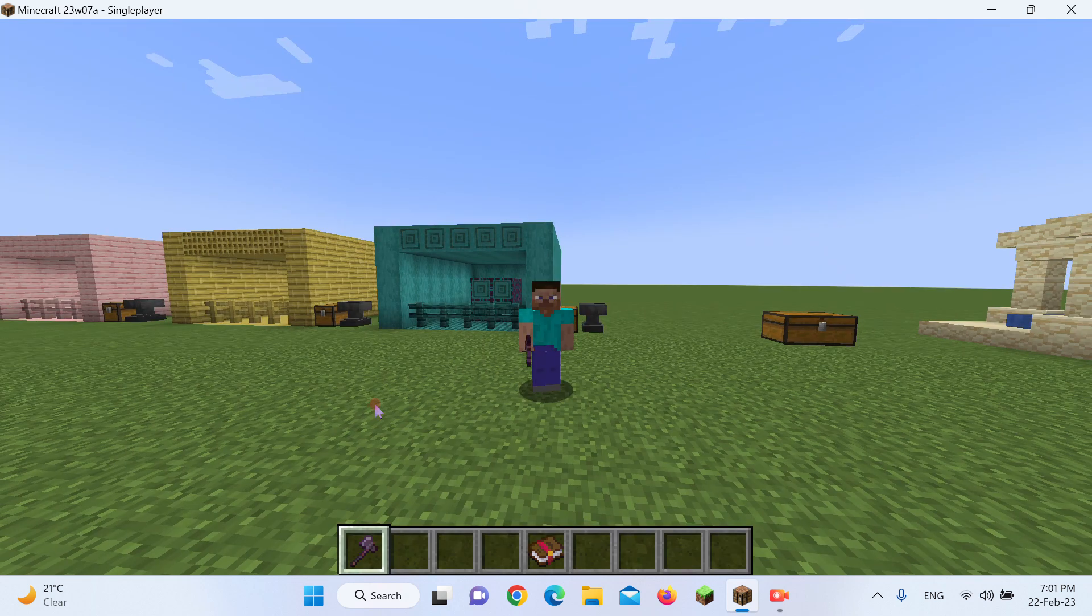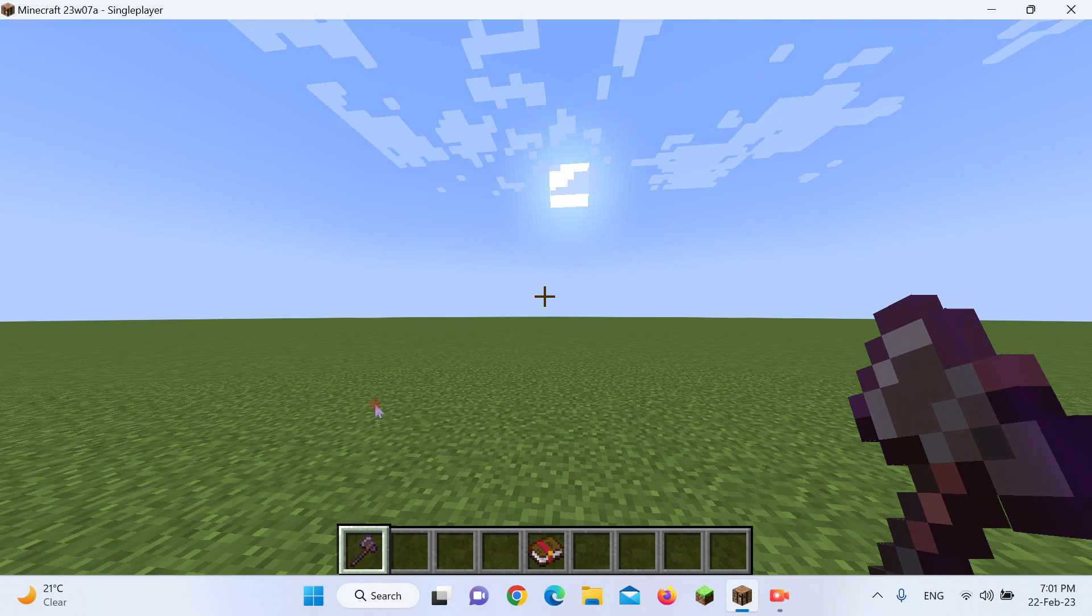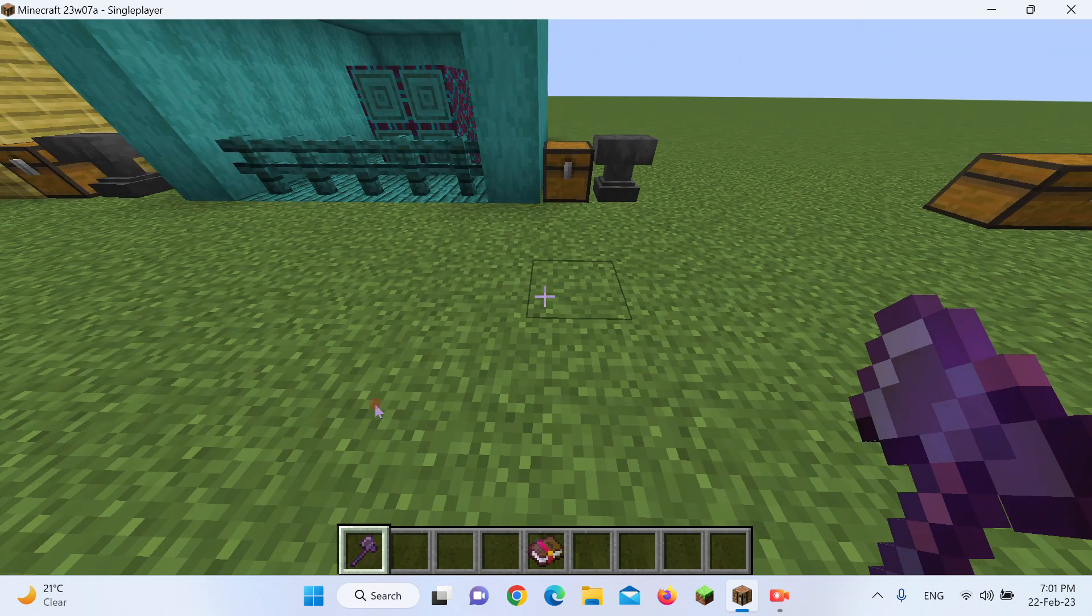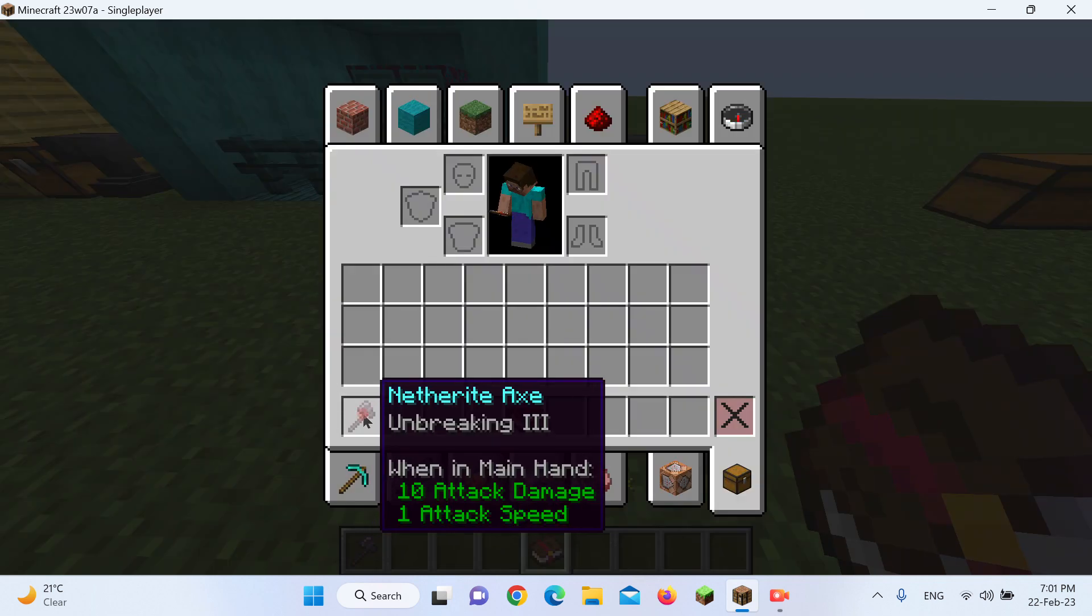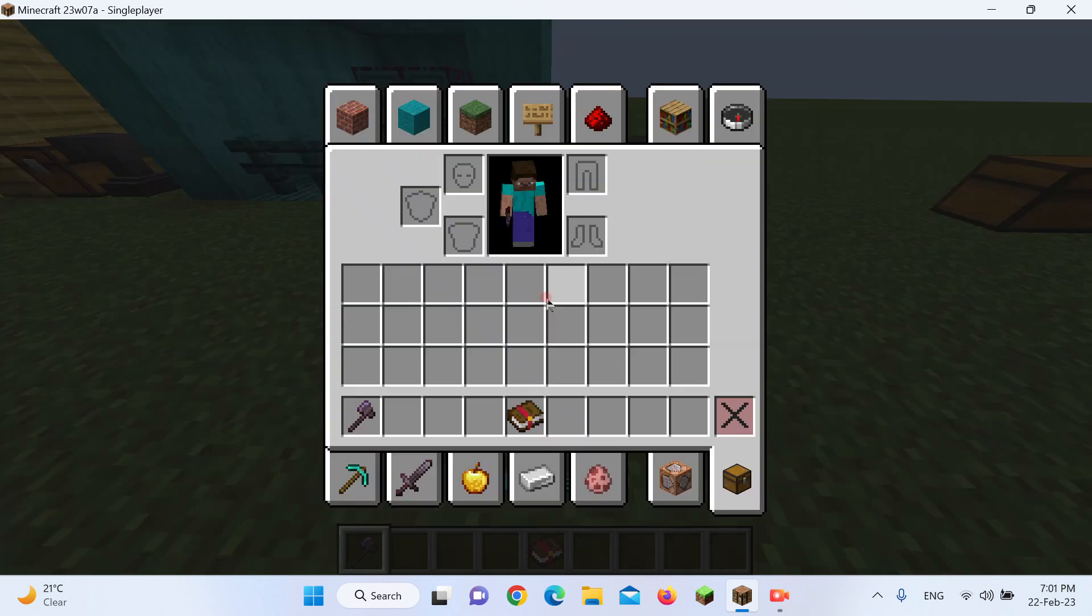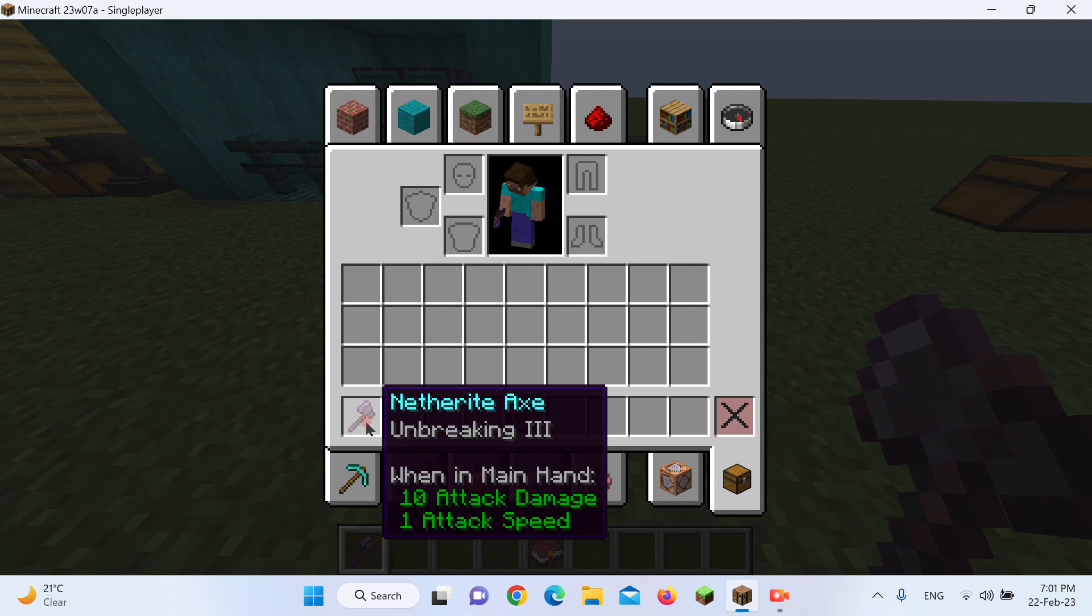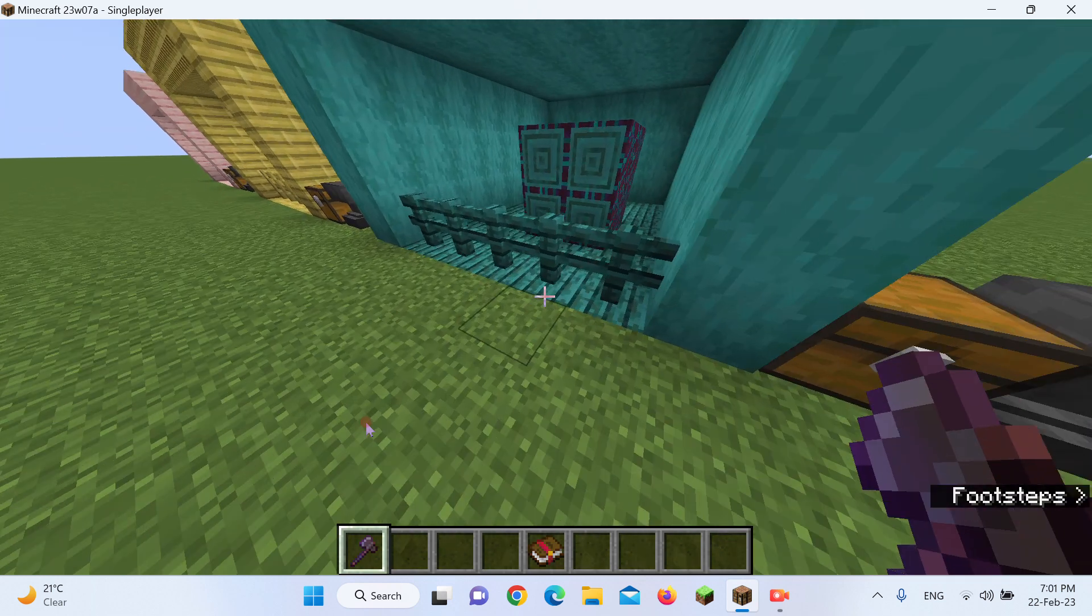So, if you could get to Unbreaking 5, with a tool, it would literally be Unbreakable. More OP than Mending. However, obviously, Mojang is never going to add that, as it would just ruin the game. Even Mending would be beaten by that. It would be essentially infinite durability.